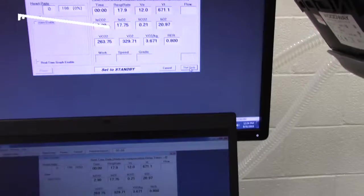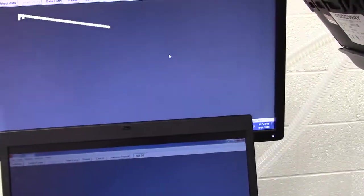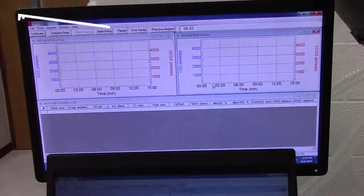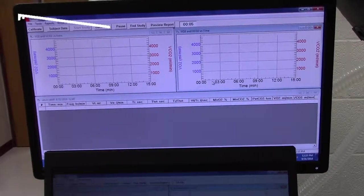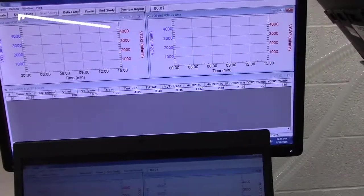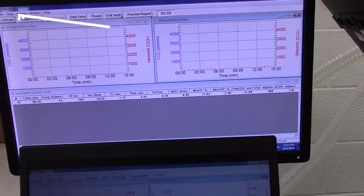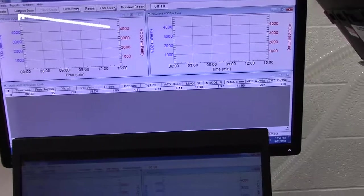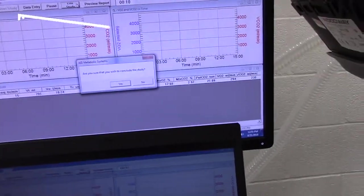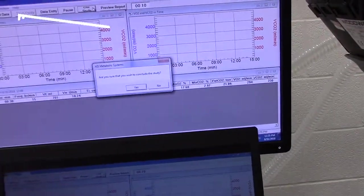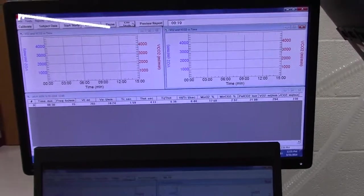And then when we're finished with the study, we're going to go ahead and literally just click to end the study up here. And then that will, in turn, allow us to print out our results for what we came up with. And that's all it takes for running the VO2 cart.